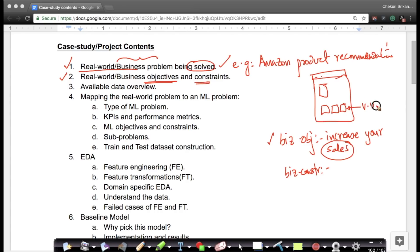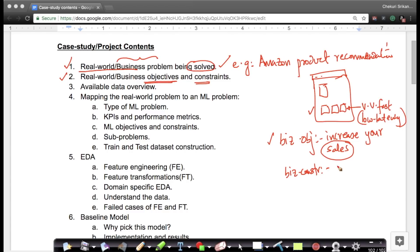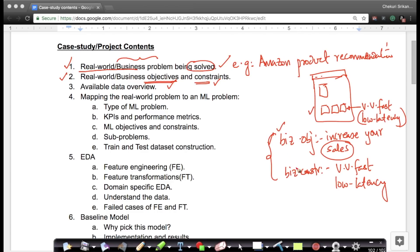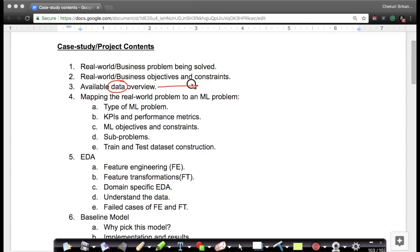There are also business constraints. For instance, if somebody goes to a product page, you should be able to return similar products very fast, because if the page loads slowly, customers will be dissatisfied. This is called a low-latency system — the difference between the time you request similar products and the time you receive them should be very low. So low latency is a business constraint. The third thing is understanding what data is available to you, which is also very instrumental in deciding how to solve the problem.